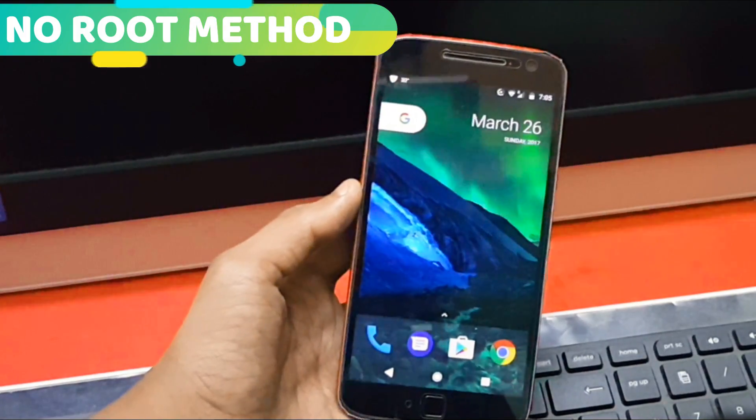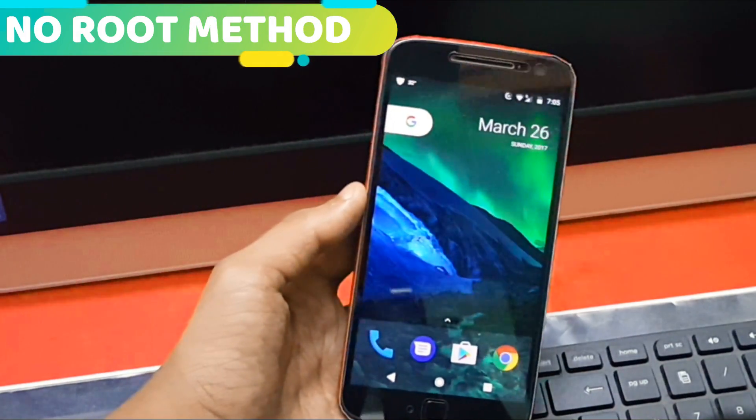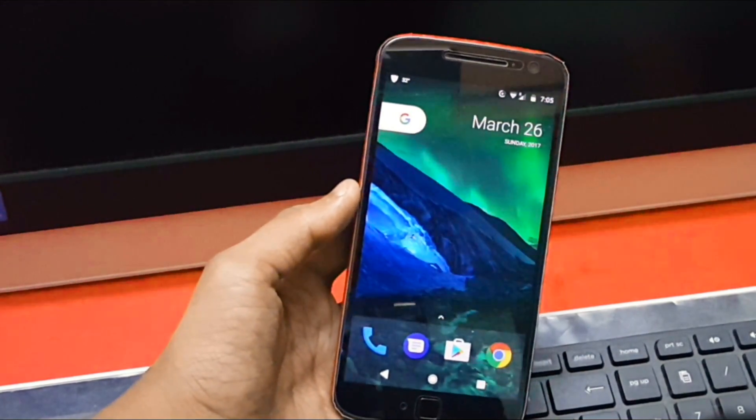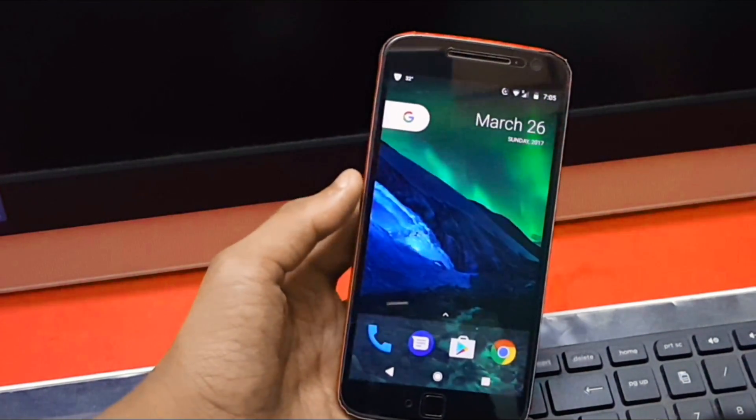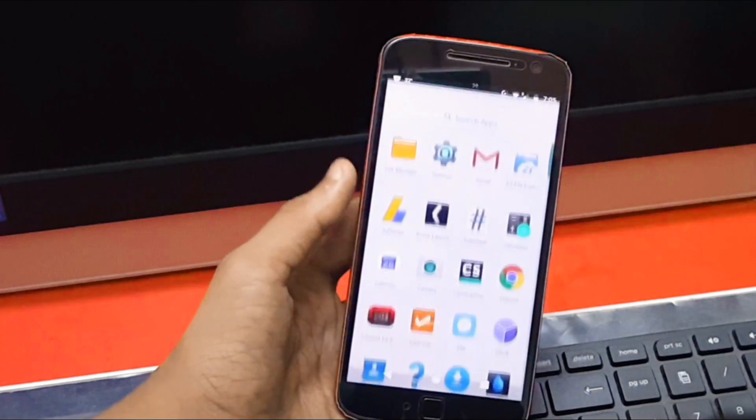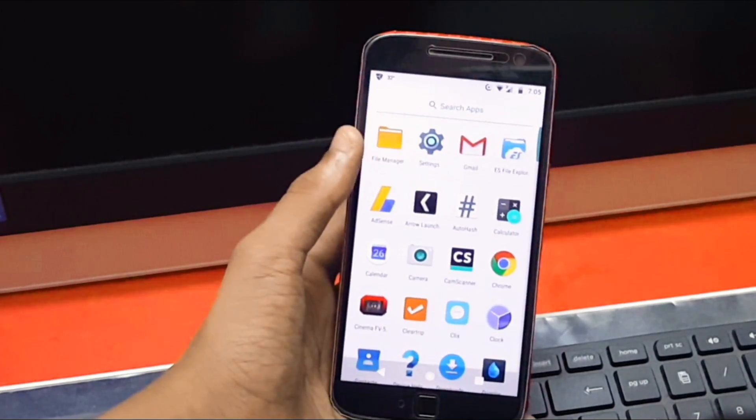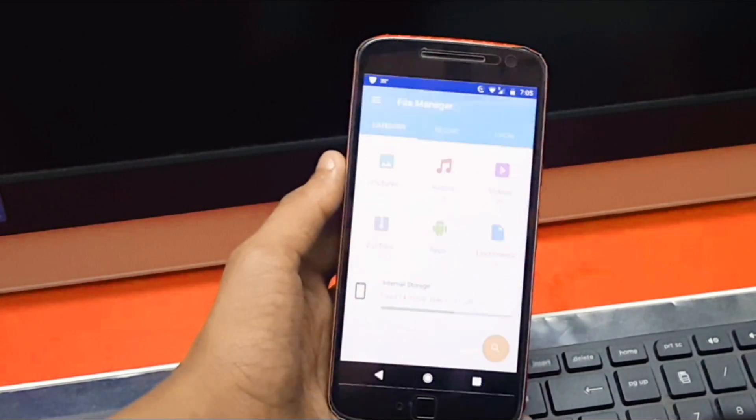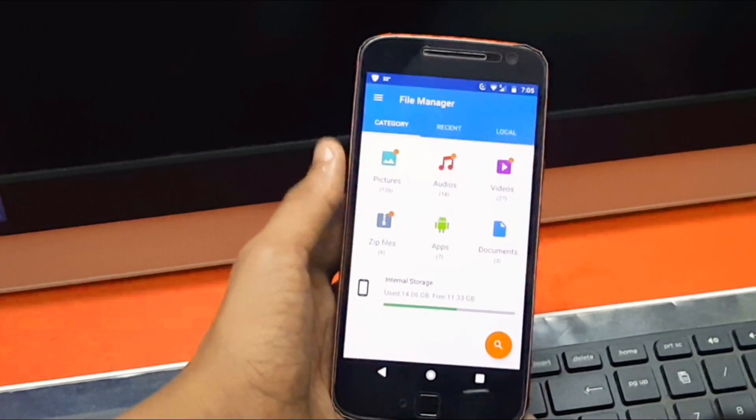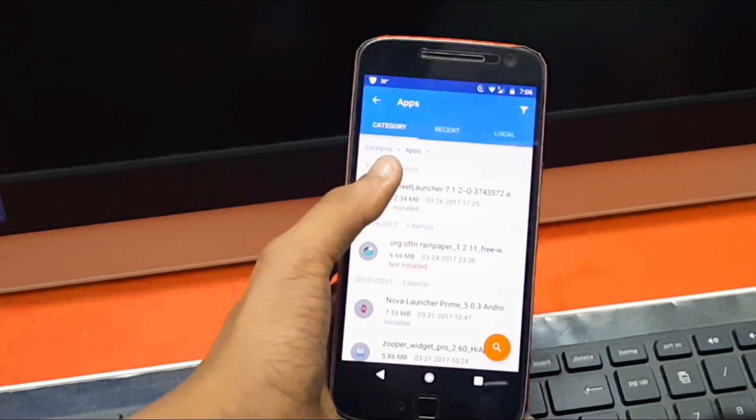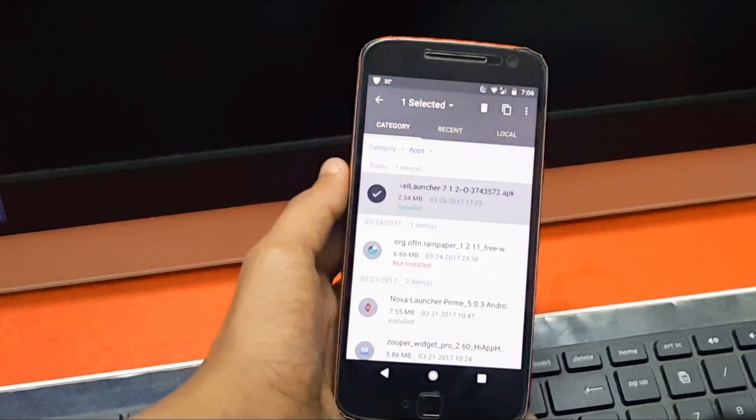So first let's look at the non-root method. In this method, all you need to do is download the Pixel Launcher APK from the description box below and set it as your default launcher. Here you won't get the one swipe away Google Now.